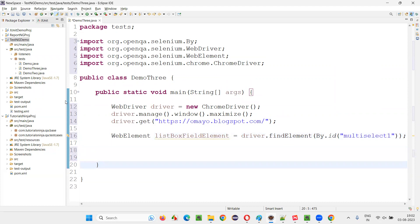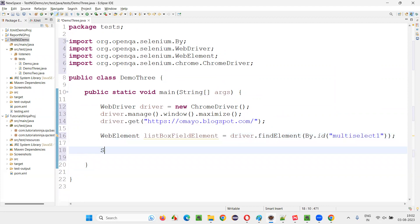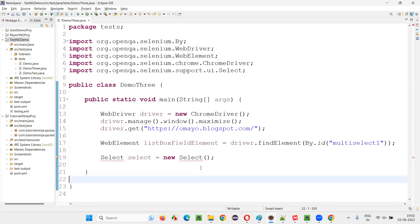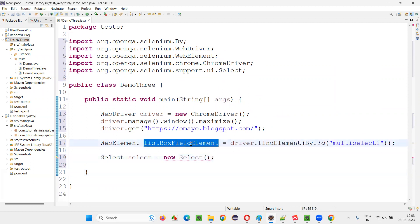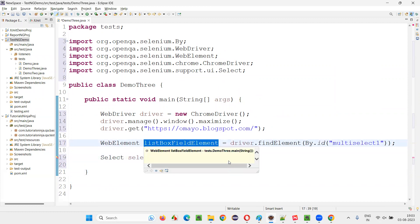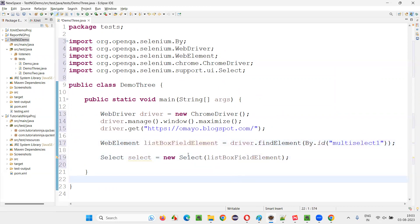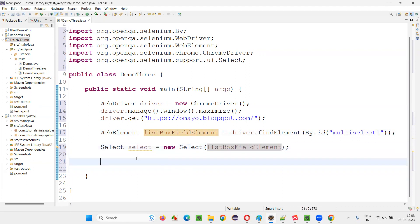Once this is done, I need to create an object for the Select class: Select select = new Select(). I need to import it from the Selenium library. The constructor cannot be empty — you have to pass either the dropdown field or the list box field that you want to select an option from. In our case, this is a list box, so I'll copy the list box element and paste it here. The error is gone. Using the object reference of the Select class, we have passed the list box field, and the options will be selected in that list box.